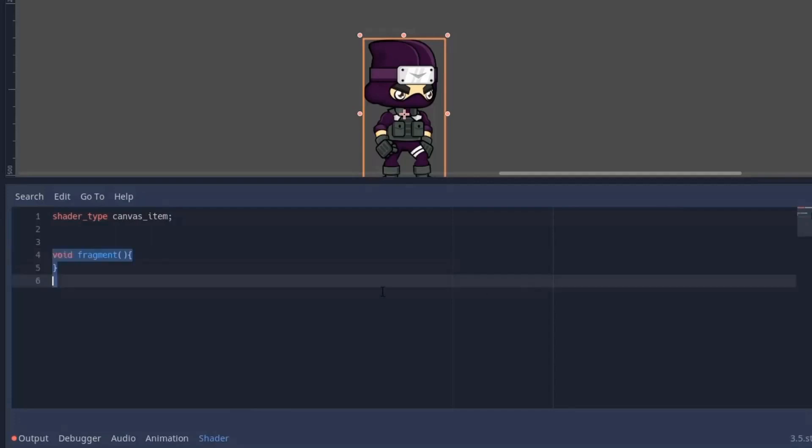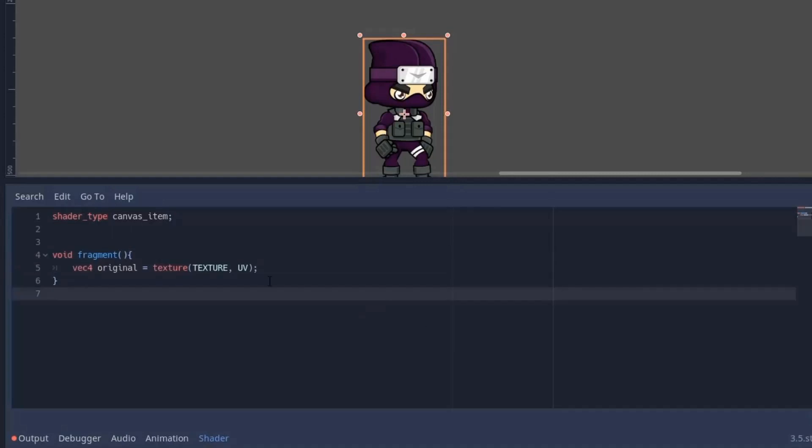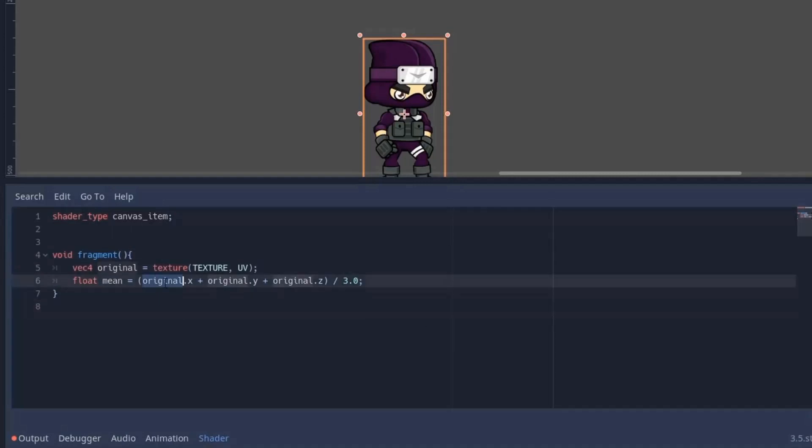Again we have to use the fragment function because we are working with colors. Then first we get the original image using the texture function.